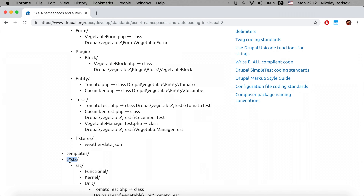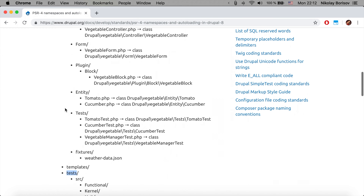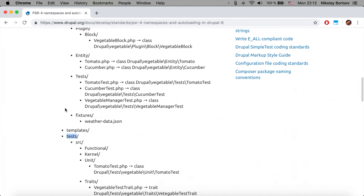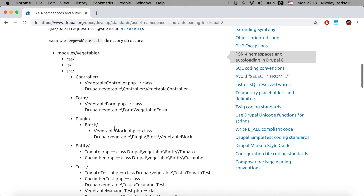It's a bit different with unit tests, because the test folder for unit tests is outside of the src folder. For that, we have the src folder inside the test folder, and there we have 'Unit'. The namespace is Drupal\Tests\module_name\Unit and then the name of the class. The most important things are controllers, forms, and plugins.